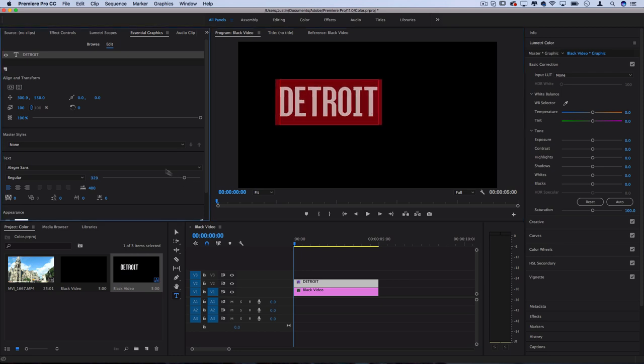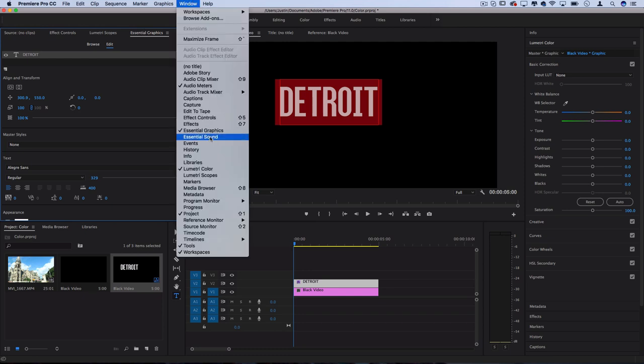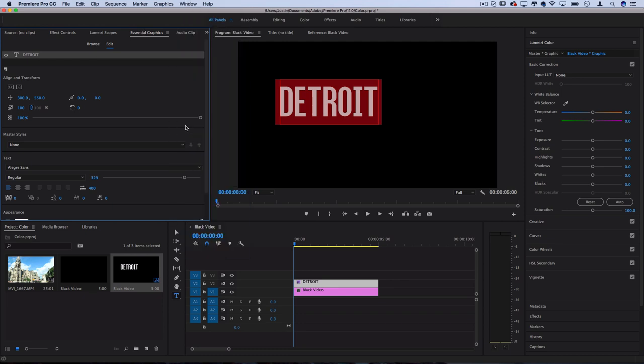If you don't see this panel, you can always go to the Essential Graphics panel in the Window menu. This is a newer update. If you're still using the old legacy title tool, that means you have not updated your Premiere Pro. But you can still do this with the old title tool as well.